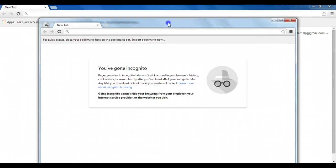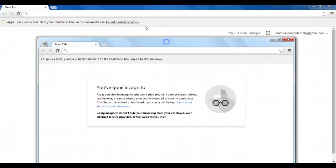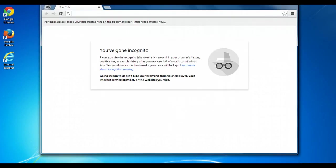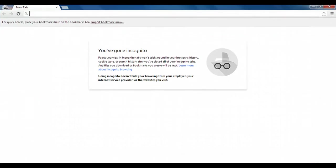So what this does is it brings up a new window that's actually separate from the browsing session I had opened previously, which I can actually close now. And now I'm incognito. You can read the description here and it'll give you some more information about what incognito browsing does, as well as what it doesn't do.